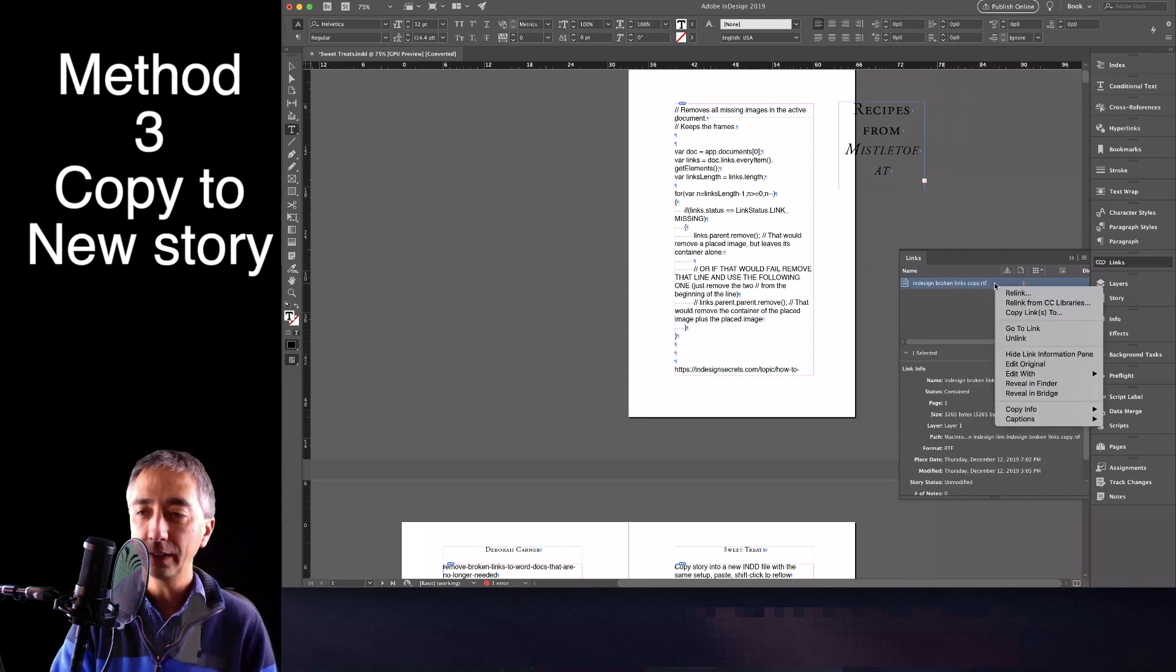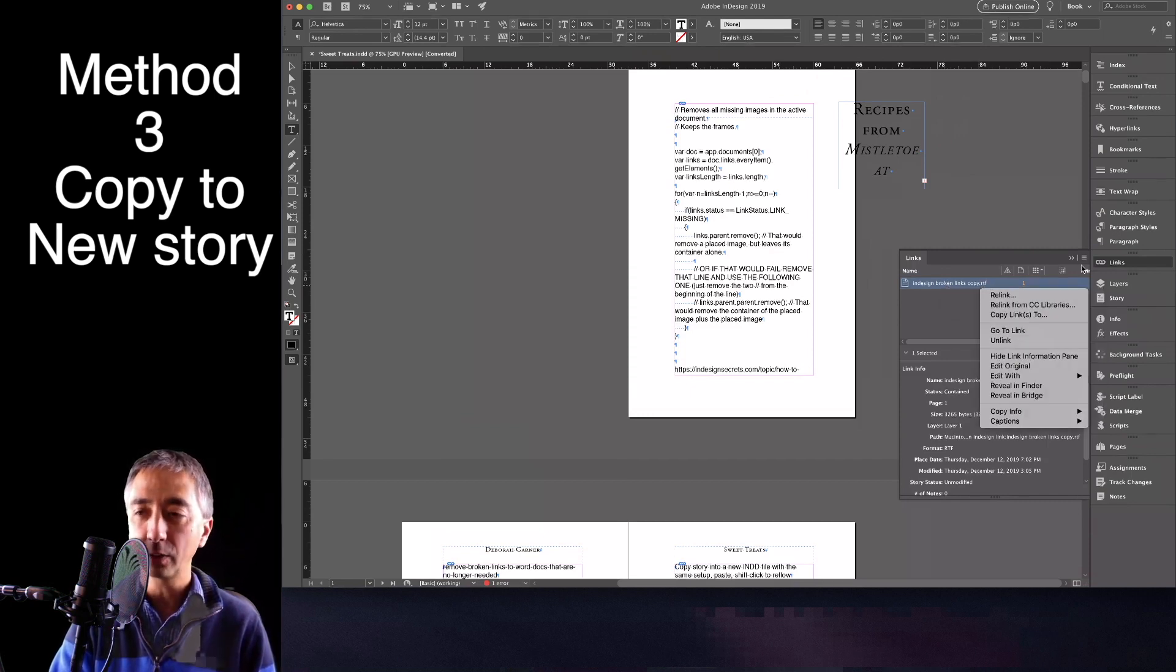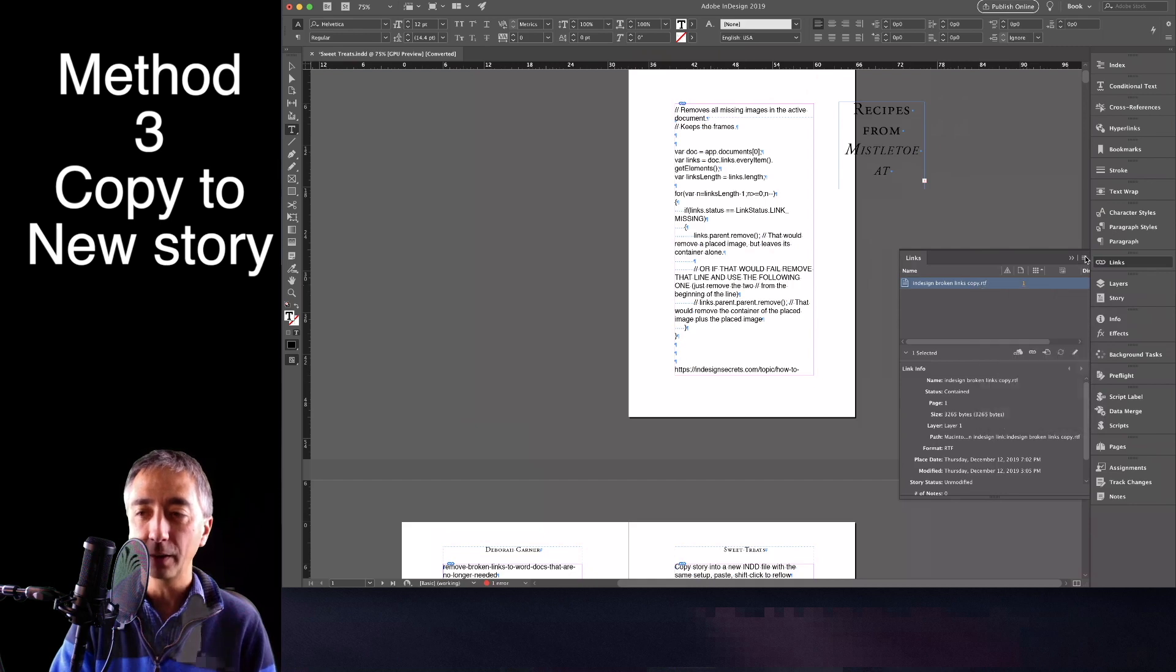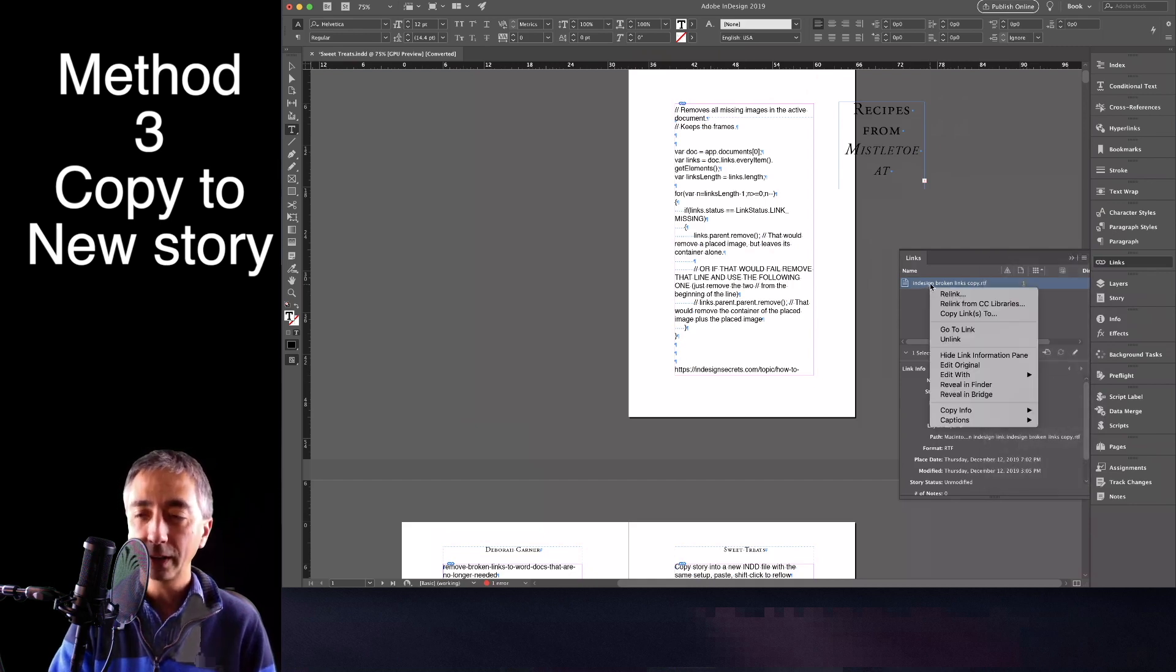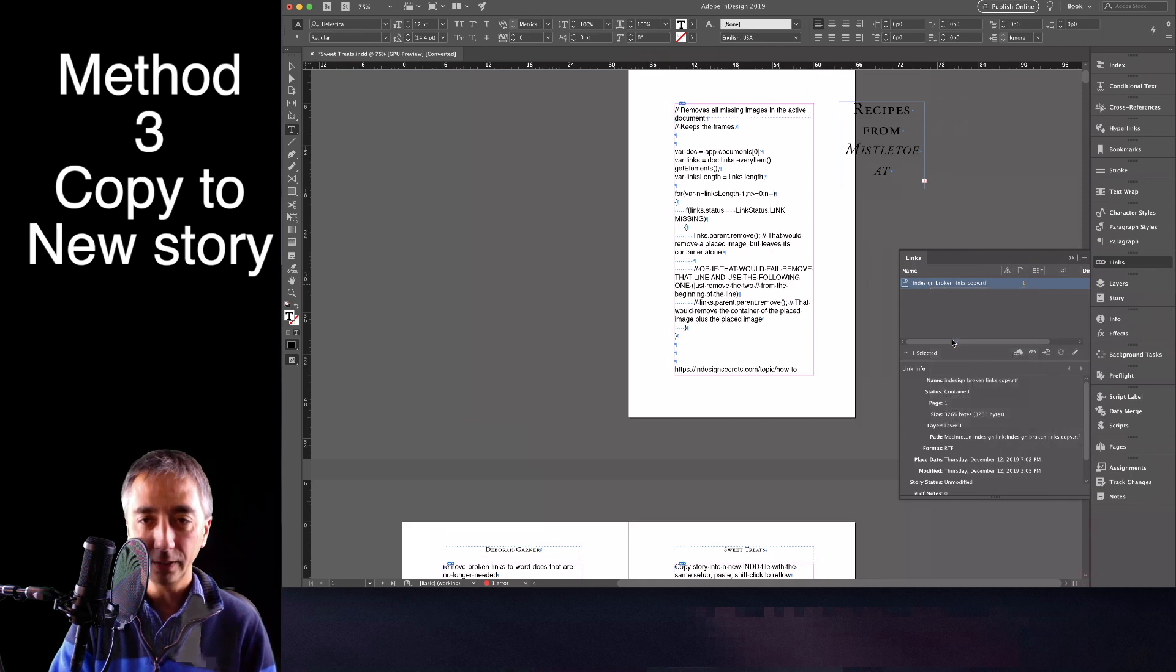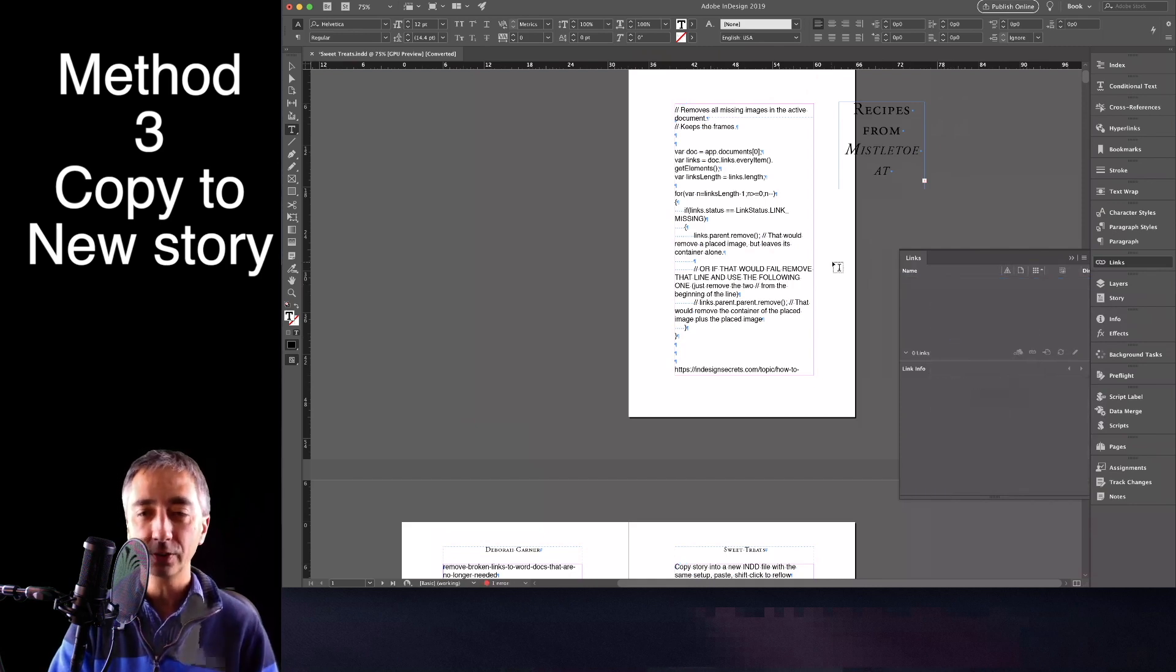And we again, unlink, we right-click or use the flyout menu. Either one works. I right-click, and I hit Unlink.